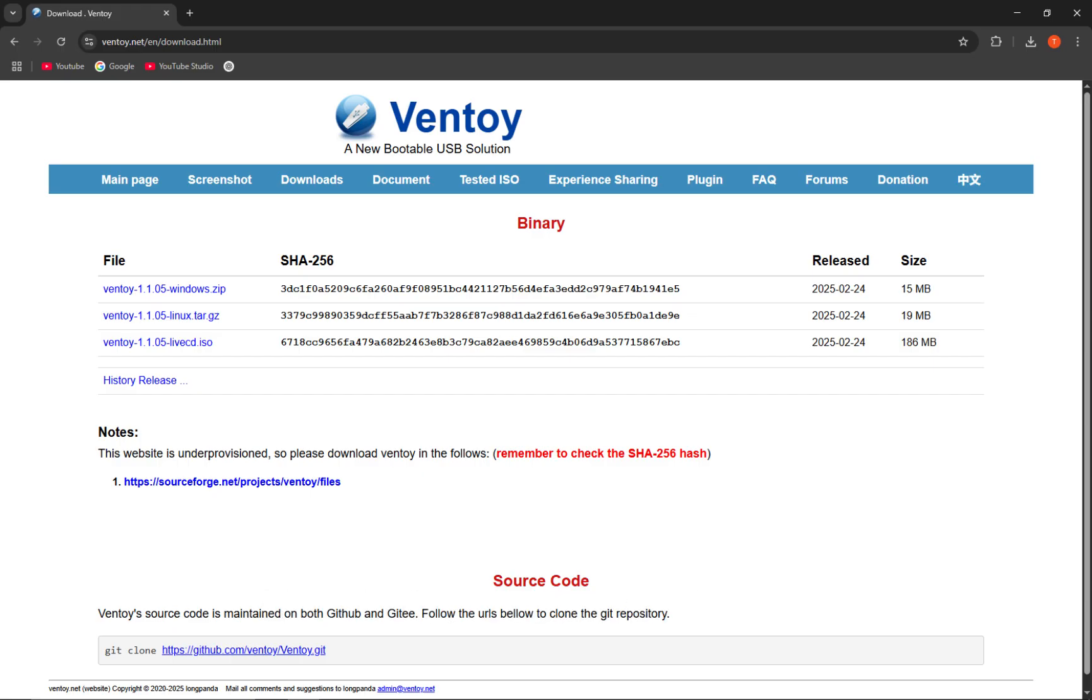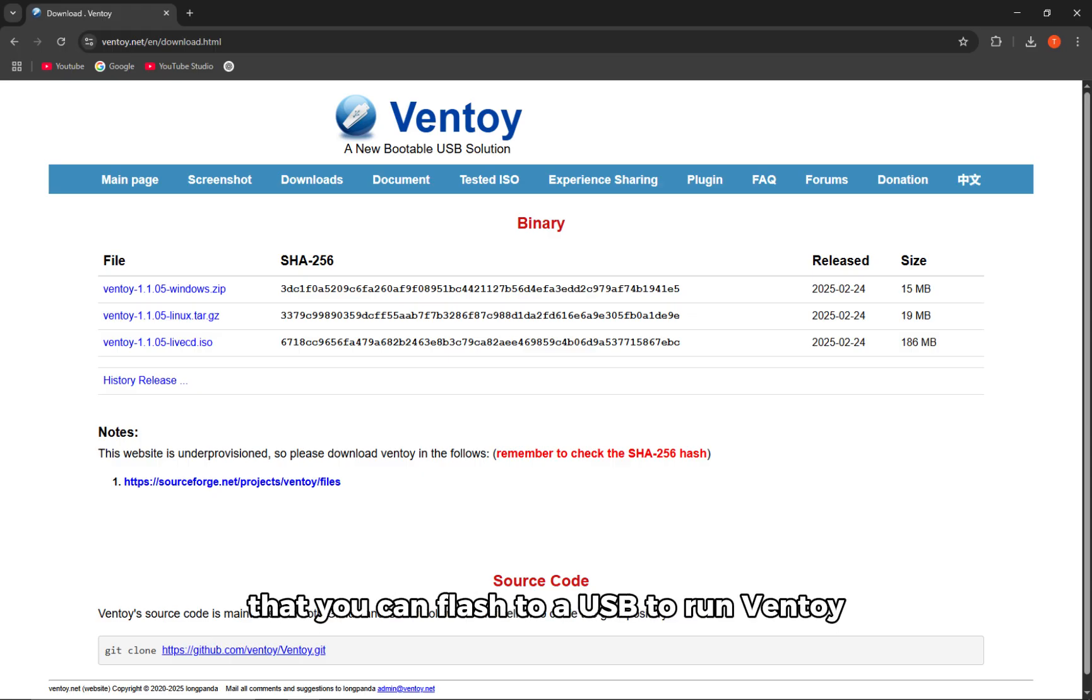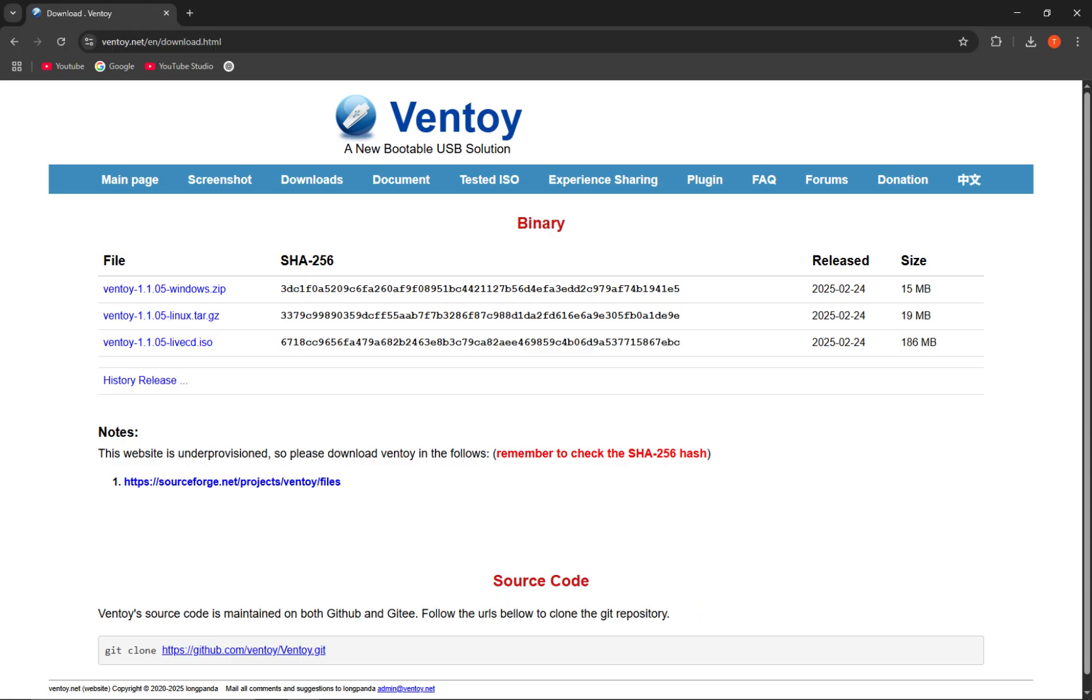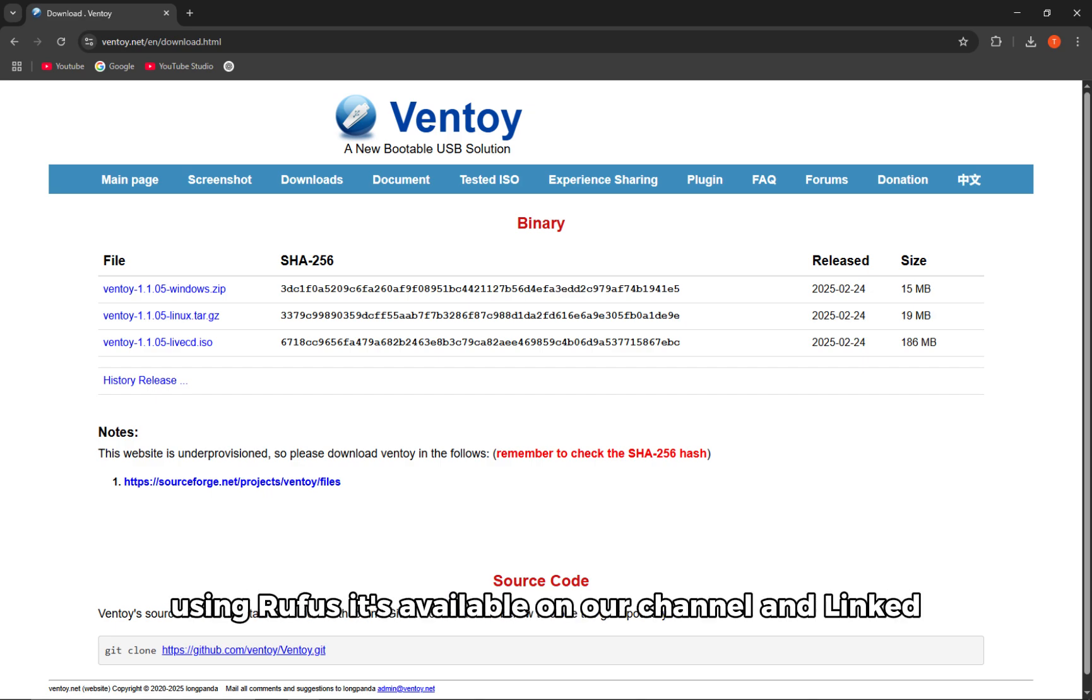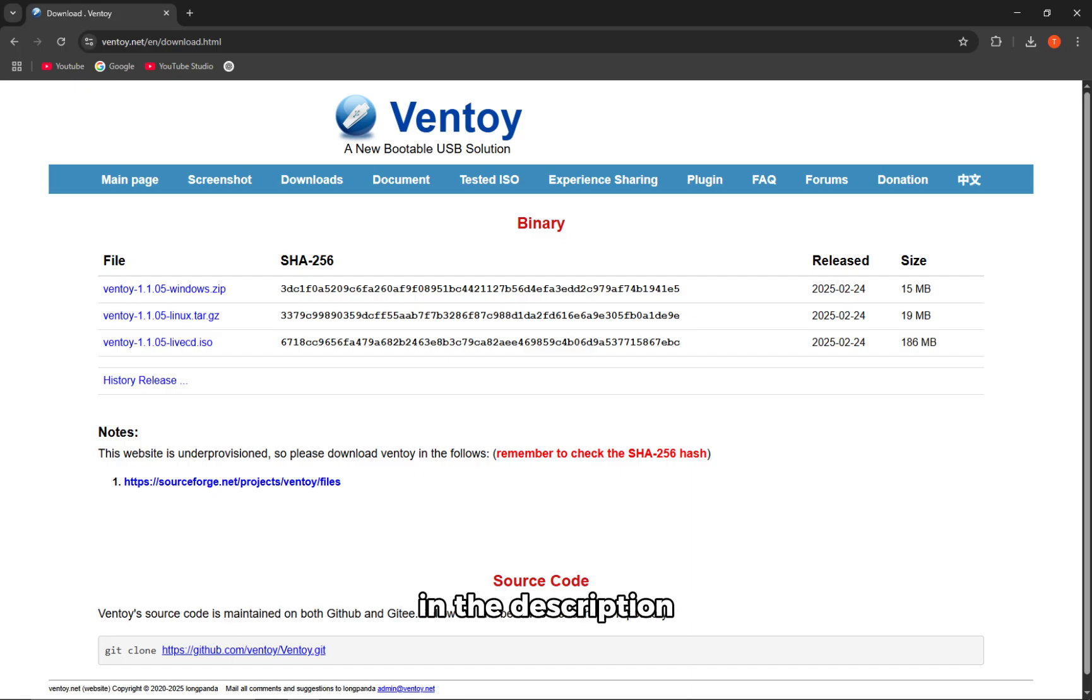LiveCD ISO - this is an ISO file that you can flash to a USB to run Ventoy without installing it. If you want to use the LiveCD option, check out our separate video on how to flash an ISO using Rufus. It's available on our channel and linked in the description.